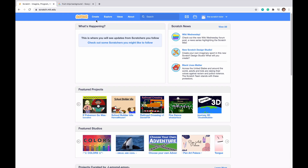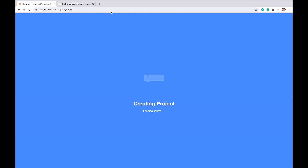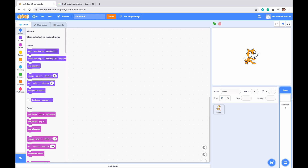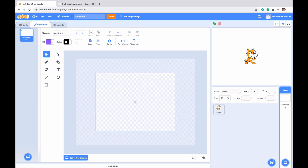First what we want to do is just create our project. So let's go up to Create and click it. Then I say we just get our characters and our backdrops ready. So I'm just going to start in the backdrops area. The backdrop we want is the Fruit Ninja backdrop.